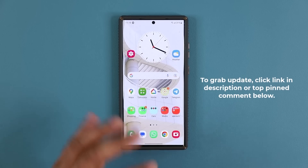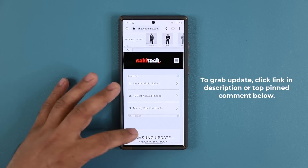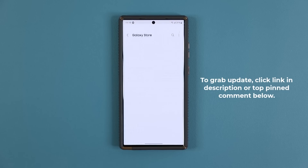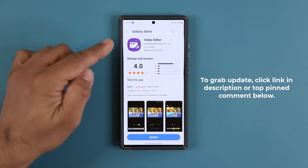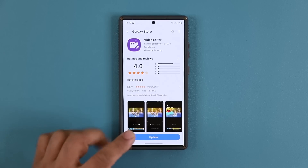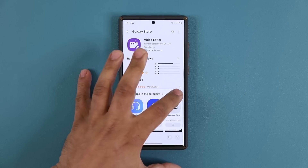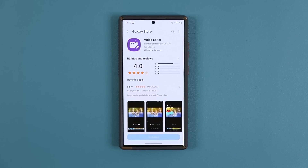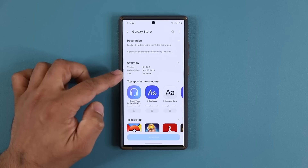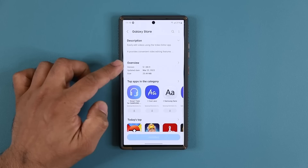To get the update, click the link down below. Once you click the link you'll be at my website — scroll down just a little bit. Under download, click the link there. It will take you to the Galaxy Store where you can see the video editor has a brand new update. The update was issued on the 23rd, it's 25 megabytes, and the version number is 5.1.8.0.9.